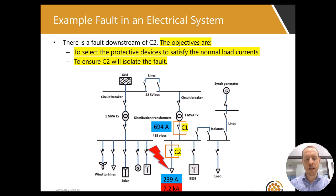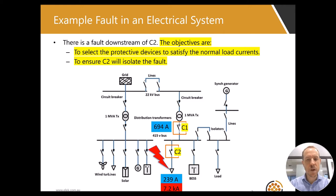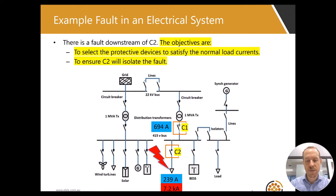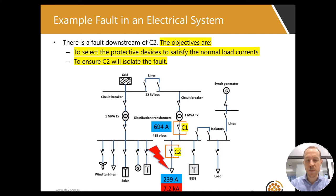Here is a schematic of an electrical system. In this example, I will focus on the selection of circuit breakers C1 and C2, and I will look at their discrimination for a fault on C2. The maximum normal operating current for C1 protected feeder is 694 amps, and for C2 it's 239 amps. The maximum prospective fault current for C2 is 7.2kA.